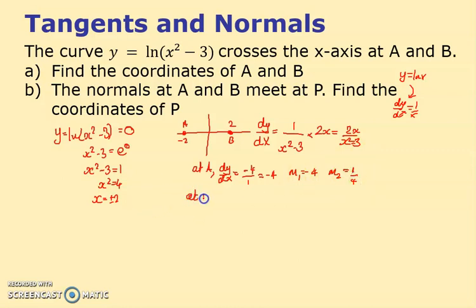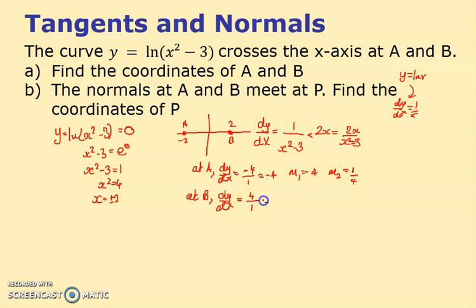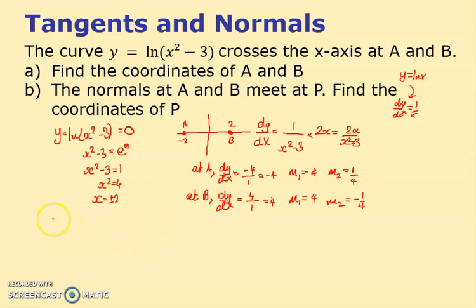At point B, substitute x = 2: dy/dx = 4/(4 - 3) = 4/1 = 4. So m₁ = 4 at B, and therefore the gradient of the normal m₂ = -1/4.